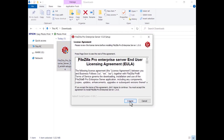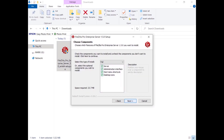Confirm you agree to FileZilla Pro Enterprise Server license terms by clicking on the I Agree button. Select what to install. Normally you want both the server and the administration interface to configure it. By selecting the Start menu shortcuts or desktop icons, the installer will add links to the administration interface and to start or stop the server.